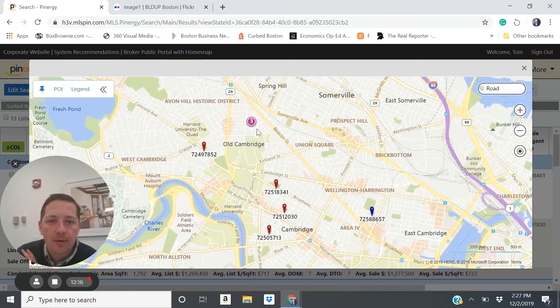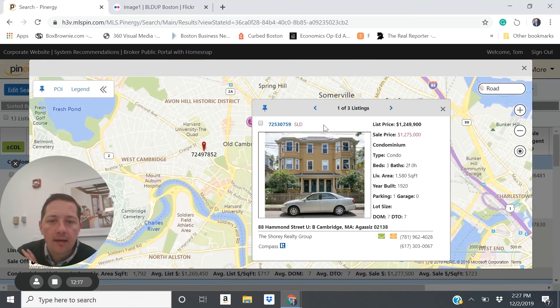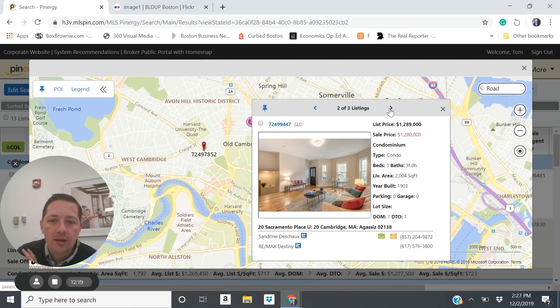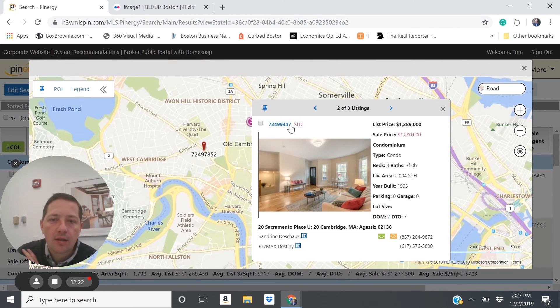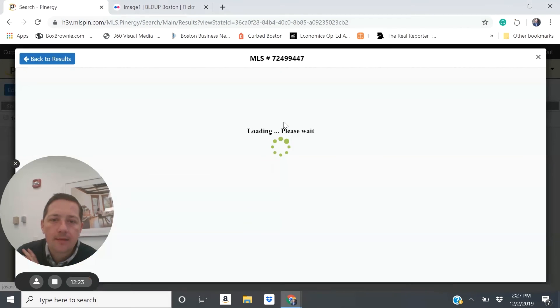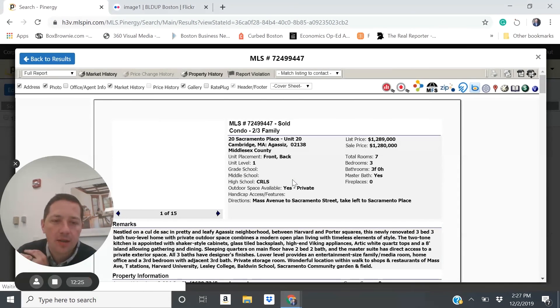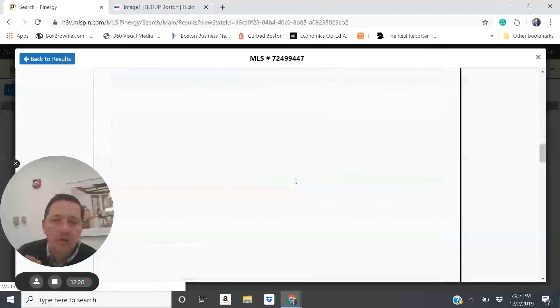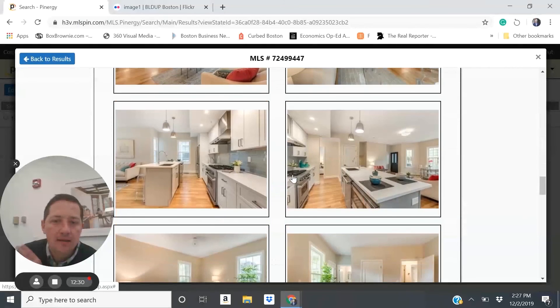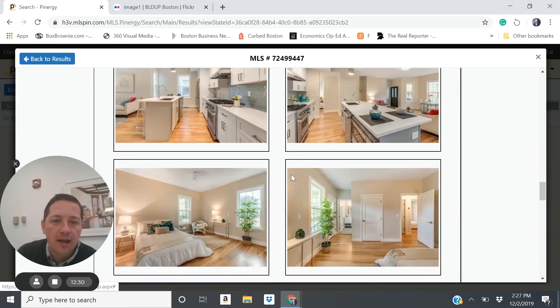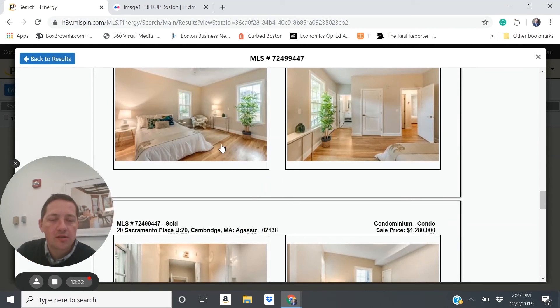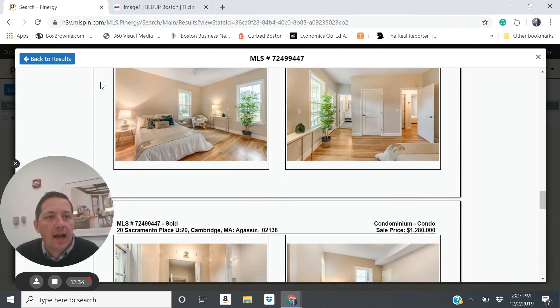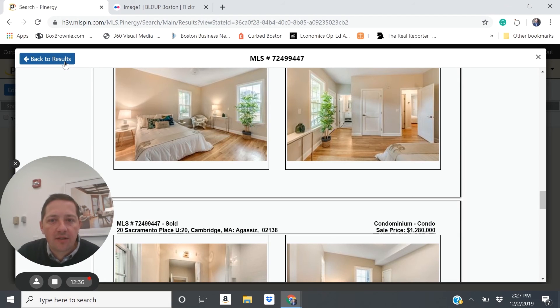Another example here is this unit on 20 Sacramento Place. This is a new renovation, walkable to a T in between Harvard and Central Square. And you could reasonably expect a rental rate in that mid fours. So generating a similar cap rate to some of the other multifamily units.